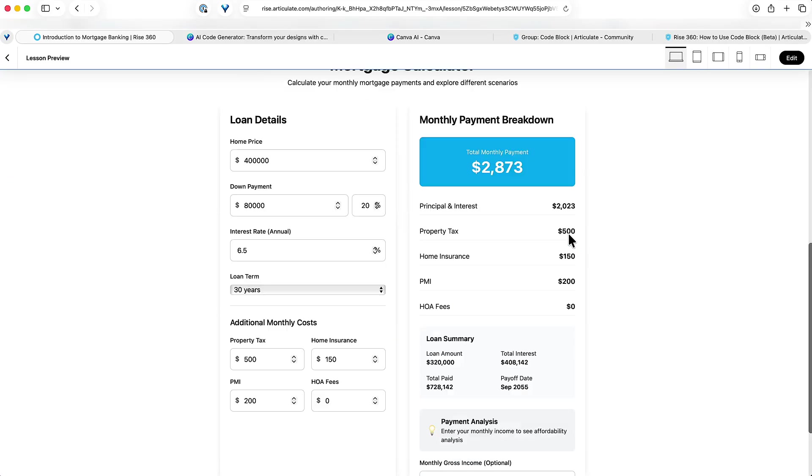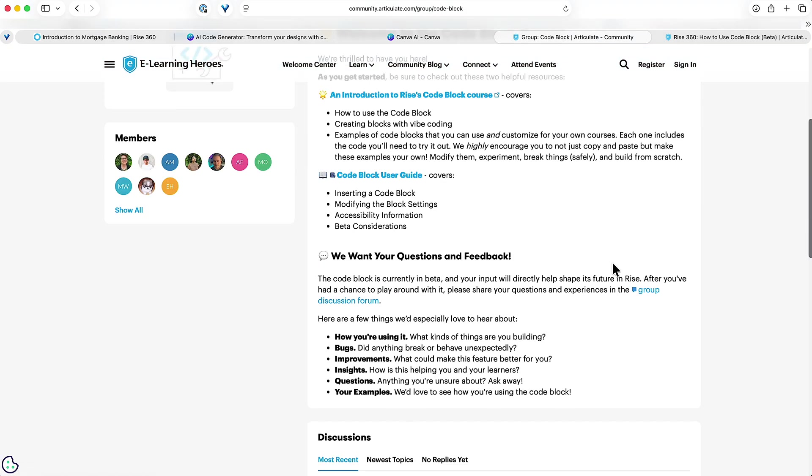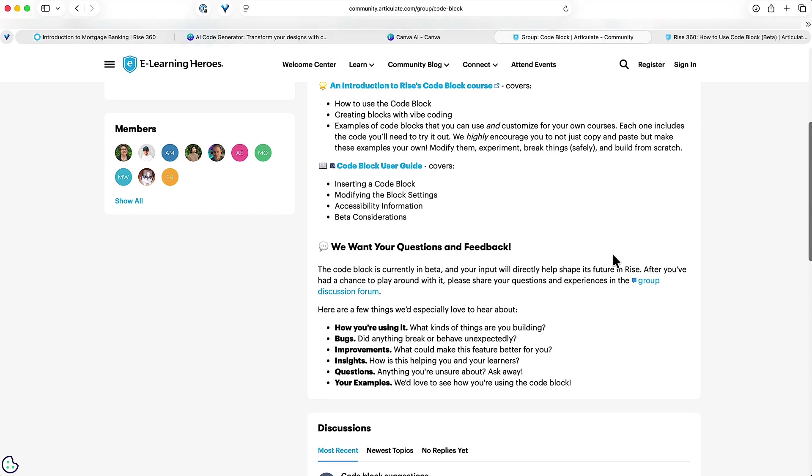But that's how easy it is. What I recommend you do is a couple things to get started. Join our code block community and you can join this from the E-Learning Heroes. You can see examples other folks are sharing, you can share your own examples or even ask for help on customization.